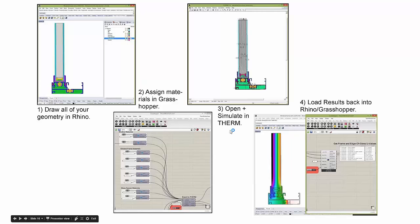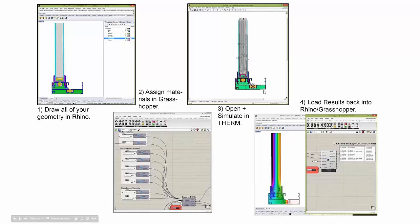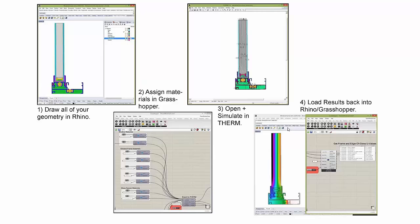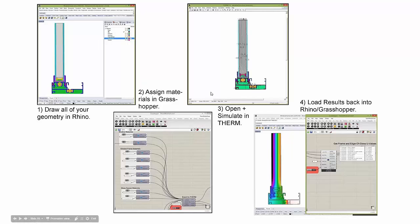This step of having to open and simulate in Therm is really the only thing stopping us from making very parametric models right now. Thankfully, LBNL has decided to open up their command line interface for Therm and make it free for everyone. Within probably another month or so, you won't have to open it in Therm - you'll be able to directly simulate from Grasshopper. Special thanks to LBNL for opening up their command line interface.